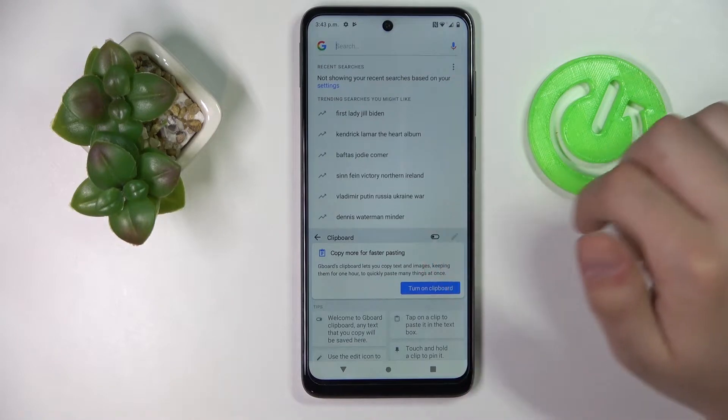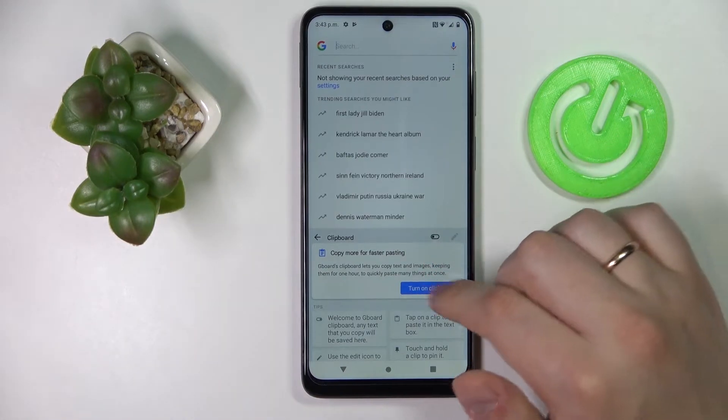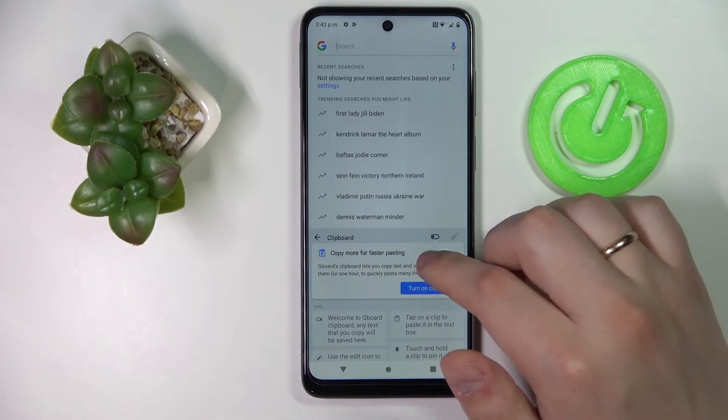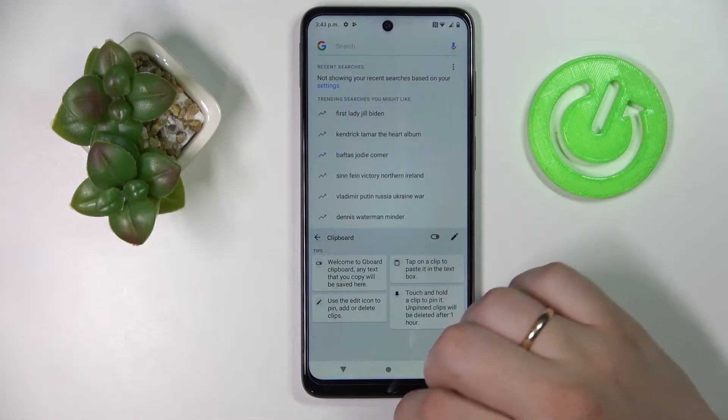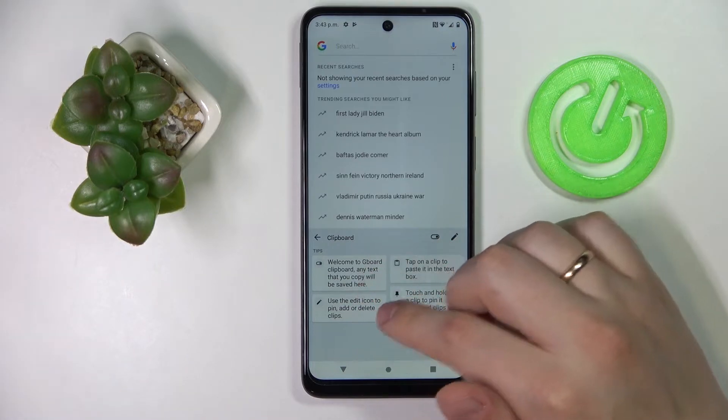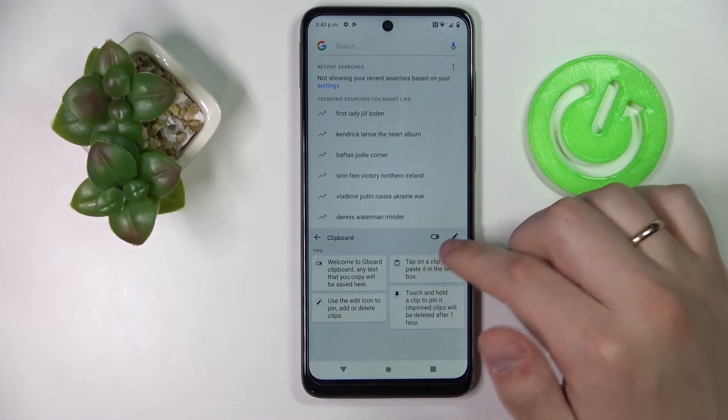Tap on it, and in order to activate the clipboard all that's left to do is to switch on the switch, and as you will see the clipboard will be successfully enabled.